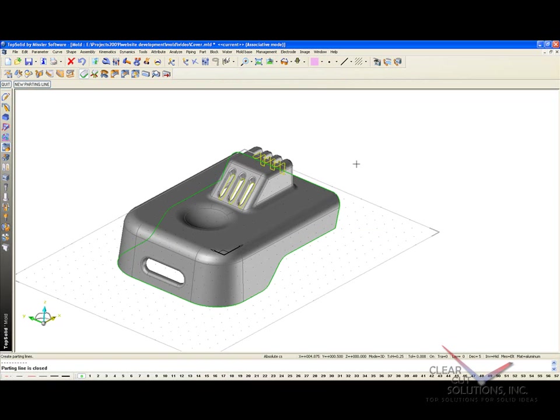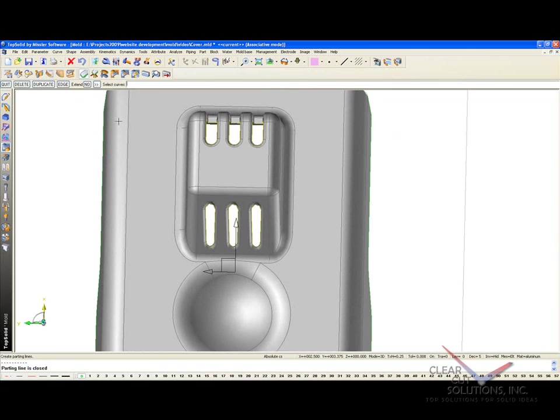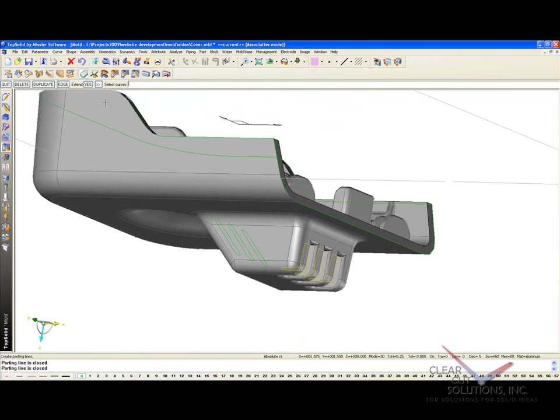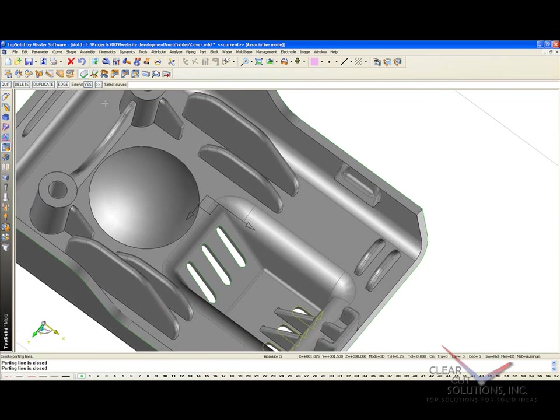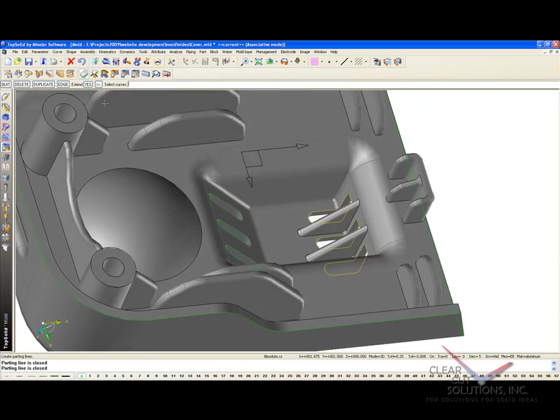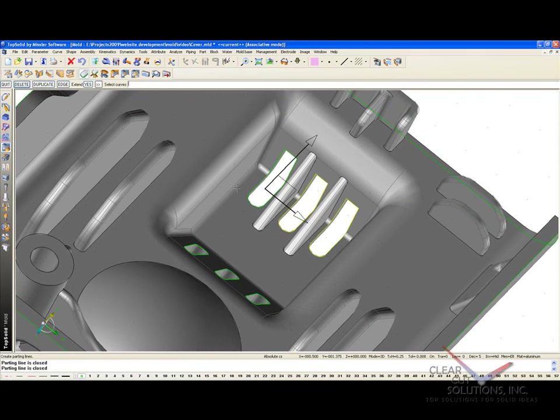From here, we'll say New Parting Line. And I'm going to say Turn Off Extend, reposition myself, and just select all of those in there because they're all the same. I'll say New Parting Line again. Maybe we'll flip ourselves to the inside here. And I'm going to select in there, New Parting Line again.